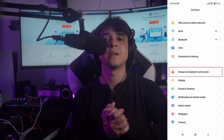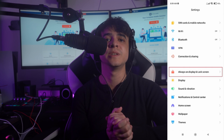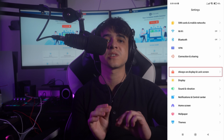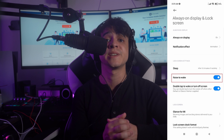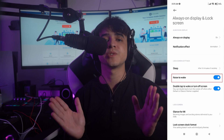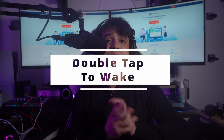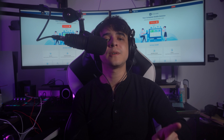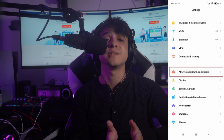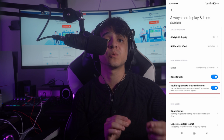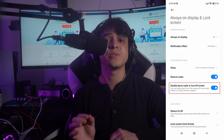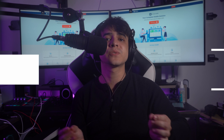To turn on Raise to Wake, launch Settings on your Android device, then proceed into Always On Display and Lock Screen settings. Click on the toggle for Raise to Wake and that's it. You can also turn on the Double Tap to wake screen option. If you turn on Double Tap to turn the Android screen on and off, you will avoid using the power button. Go into Settings, then Always On Display and Lock Screen, find the Double Tap option, and turn on its toggle.